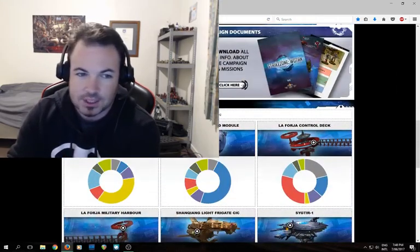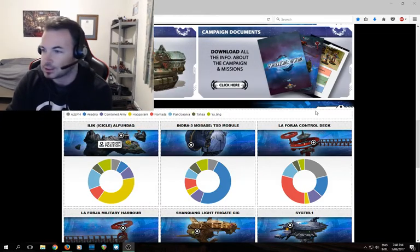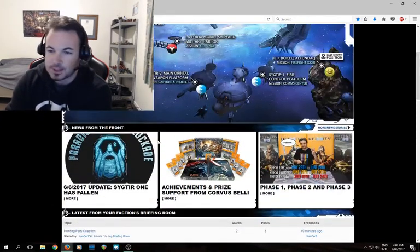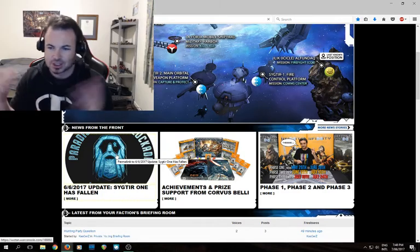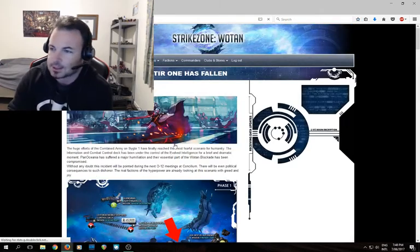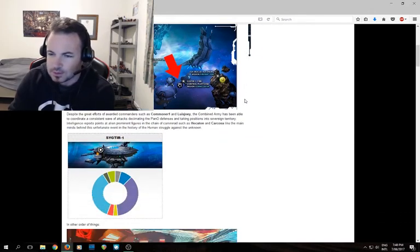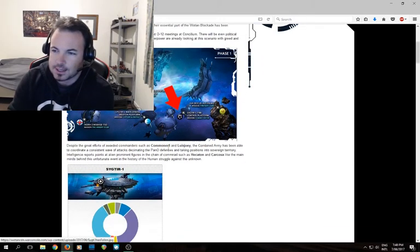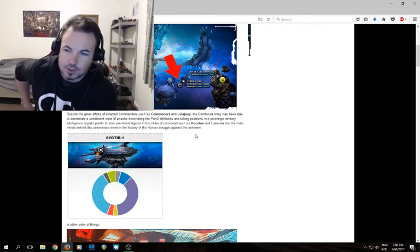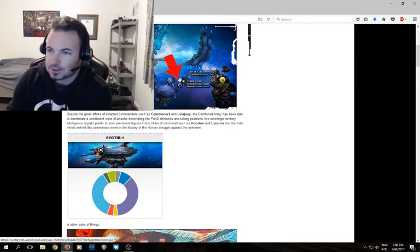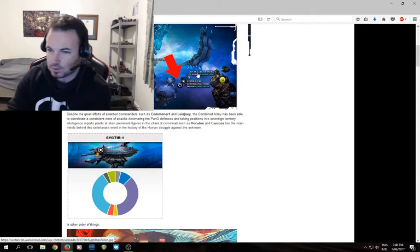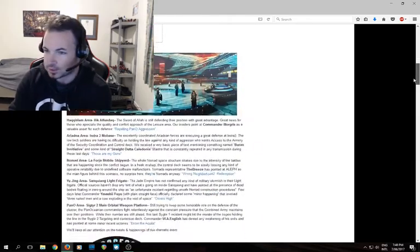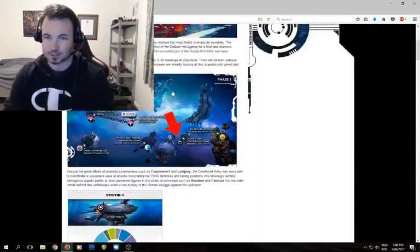Let's just have a little look at how Strike Zone Wutan is going. You might have recently seen this update that Stug Tier 1 has fallen and the Combined Army have taken over. The thing is though, that Combined Army and Pan-Oceana have both been posting a lot of games on this platform. It keeps going back and forward, and at the time of me recording this video, Pan-Oceana are back ahead, even though this announcement's come out.